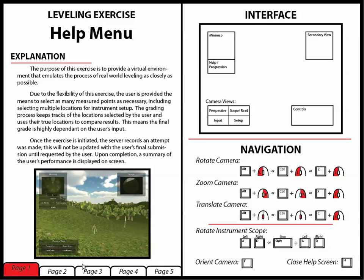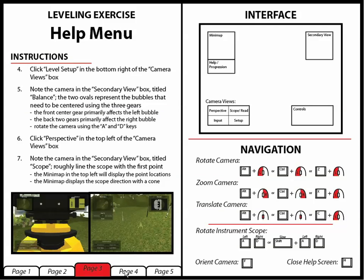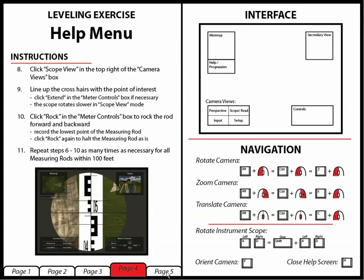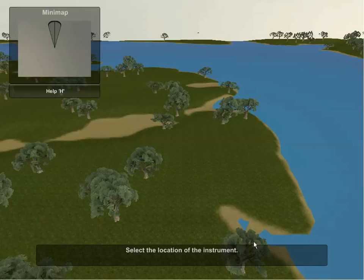On the left side of the help screen, I have a series of pages that go much more in depth into the process of completing the exercise. On the right side of the screen are an interface window as well as a navigation window which goes more in depth into how to control the camera and the instruments. By hitting the H key again, I can close the help screen.